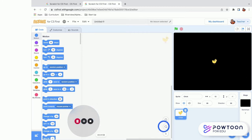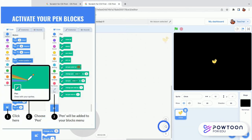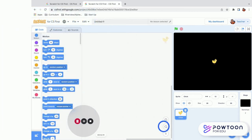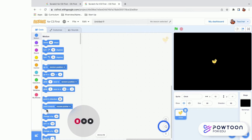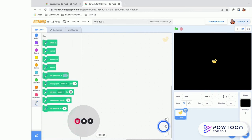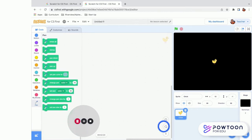Before we start grabbing blocks, there's one more step: since we are drawing in Scratch, we want to use the pen blocks. If you look at the menu, there are no pen blocks by default. Go down to the bottom corner where it says Add Extension, click on it, and choose the Pen block. Now it shows up at the bottom and you can use those blocks.